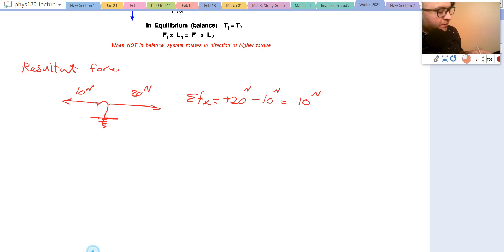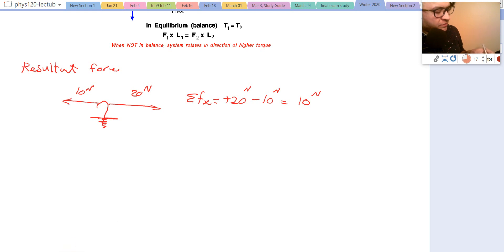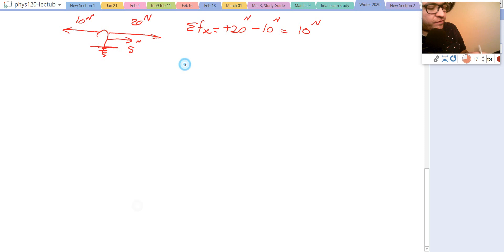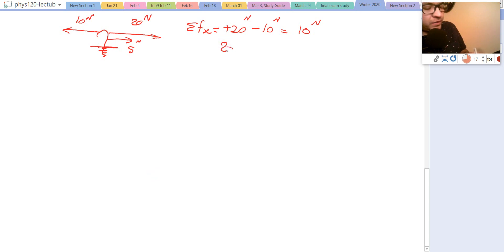In a different scenario with the same forces of 20 and 10, if we add another force of 5 newtons in the same direction as the 20, the summation becomes 20 minus 10 plus 5, which equals 15 newtons.